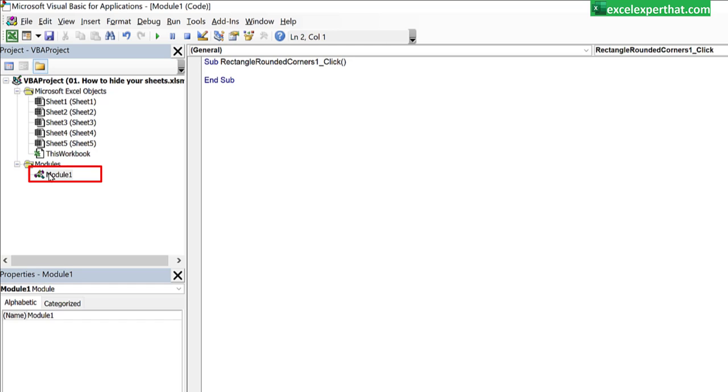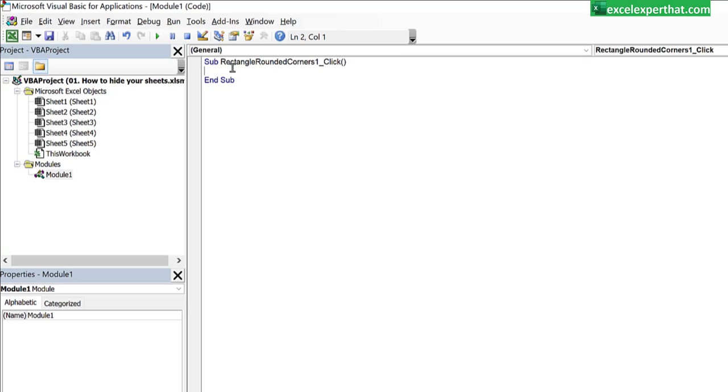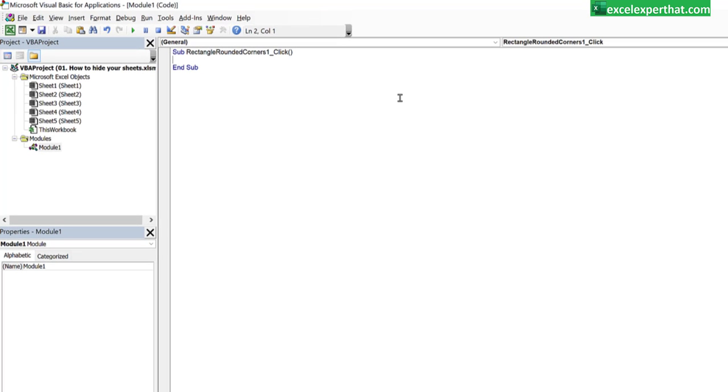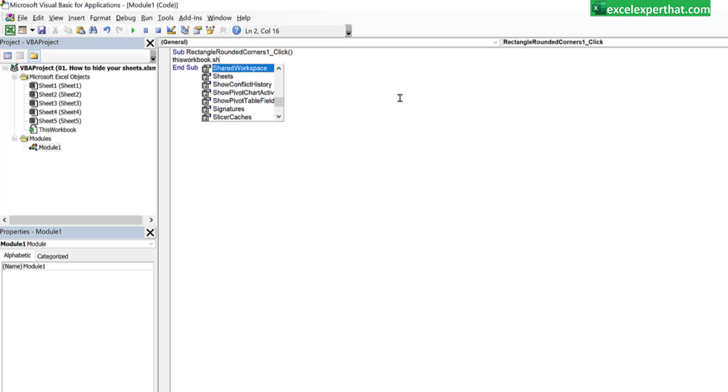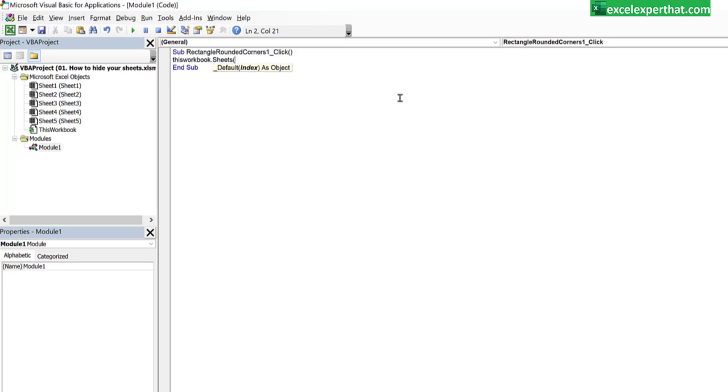In this module, it will put a name to the tab which is automatically created by the excel which is Rectangle Rounded Corner 1_Click. Here you need to write down some program which is again a single line program. What you need to write in this.